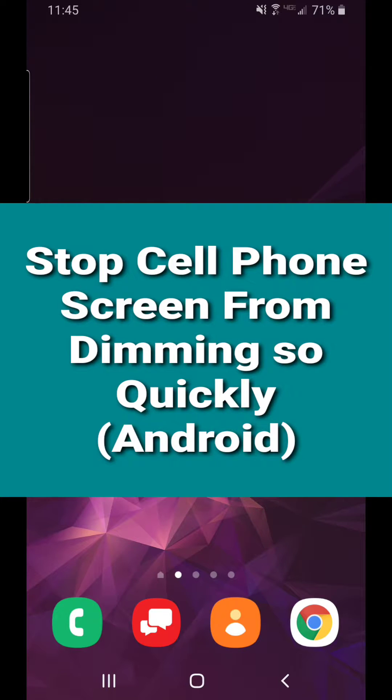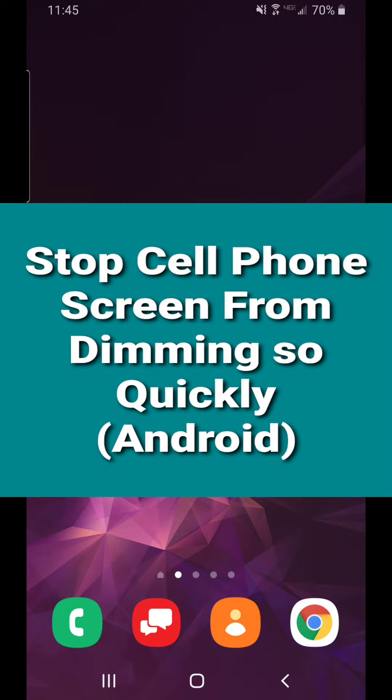Hello, this is a quick video on how to prevent your phone from going to sleep so quickly or how to prevent your screen from dimming so quickly.